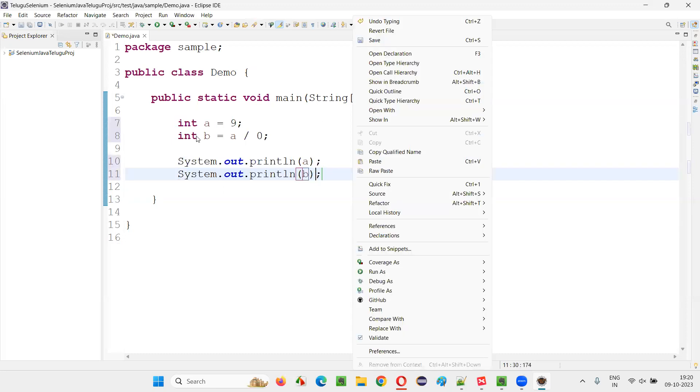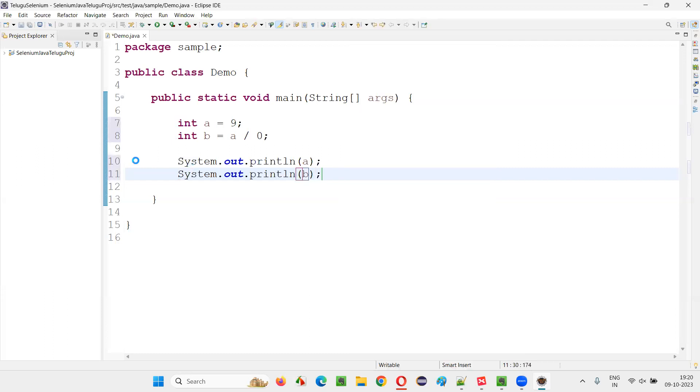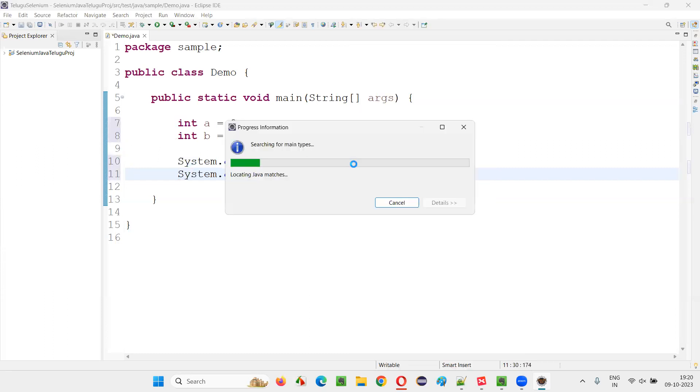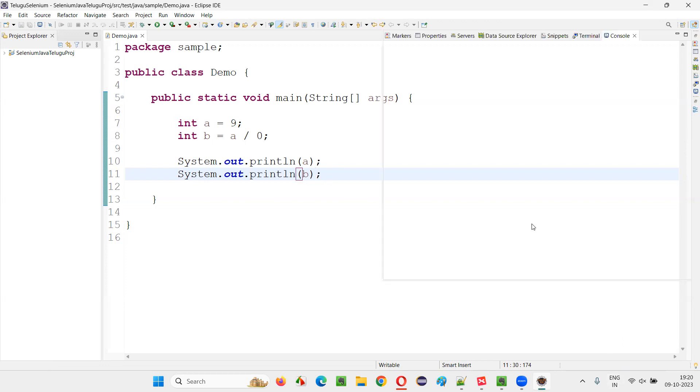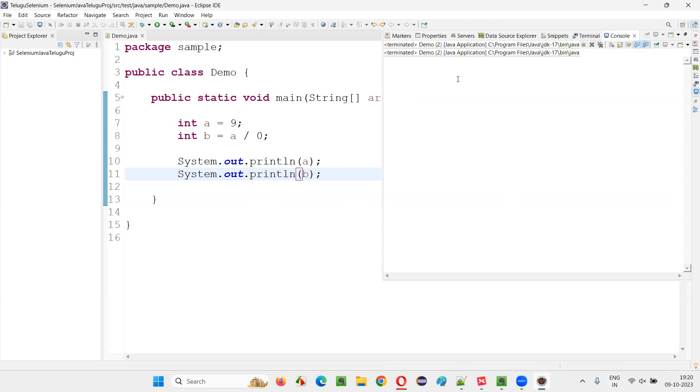And at the line eight itself, we are going to get a runtime error. That is an exception because of which the remaining code will not run. After this line eight, whatever the code that is there is not going to run. Let the program run. So let's wait for the Eclipse IDE to run our program.